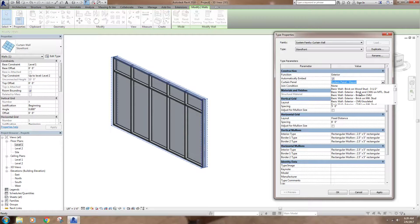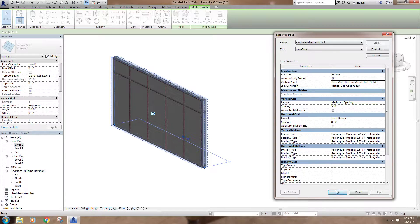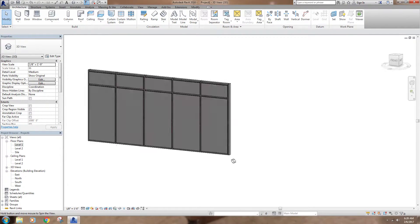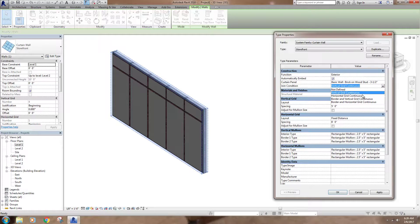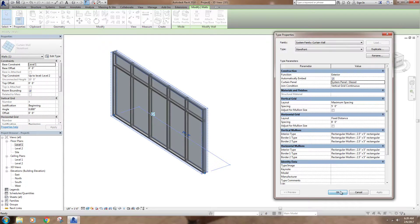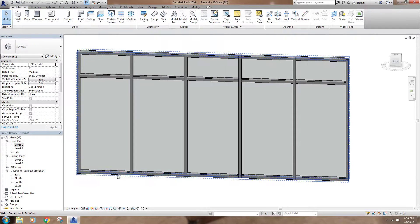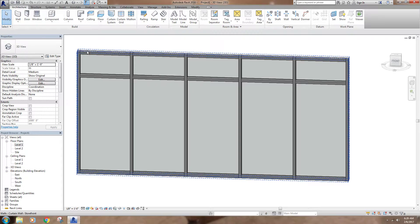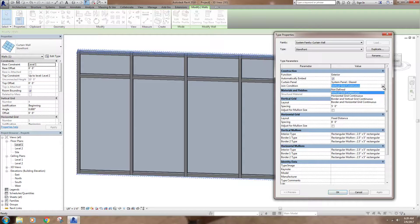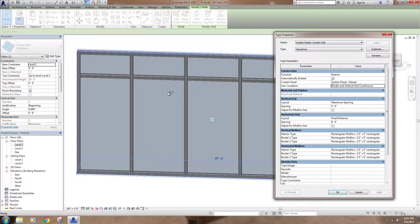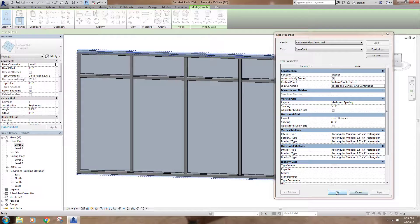I can select any wall type for the panel — for example, brick on half-inch — and then my mullions stay but the panels become that wall type. I'll change that back to Glazed. Looking at Join Conditions, you can see my verticals are taking precedent, running continuous all the way through while the horizontals span in between. There are options here — you can make the border and the vertical grid continuous, or change it so the verticals stop at the border and the center verticals take precedent over anything cutting through the panel.